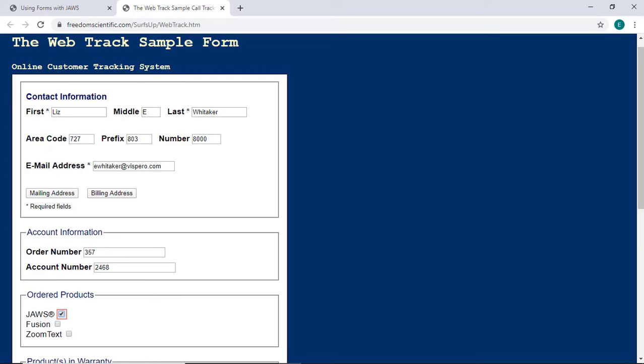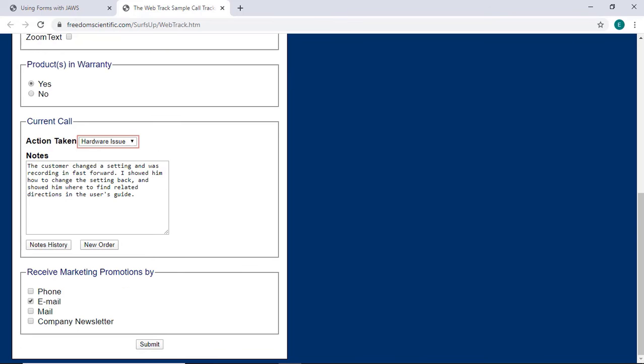I'll press C, Charlie, to navigate to a combo box and press Enter to open it. Action Taken Combo Box. Hardware Issue. Current Call. I'll press Down Arrow to make a different selection. Software Issue. I'll press Tab to move to the next control. Pay attention to what JAWS says here.